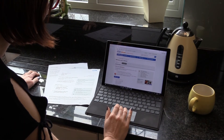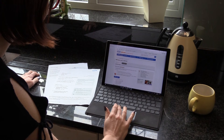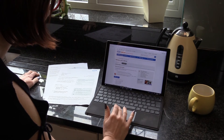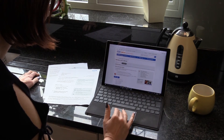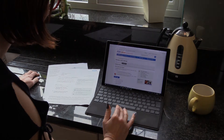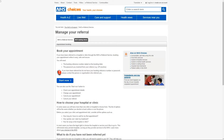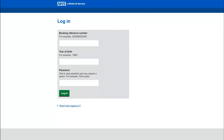Susan has logged on to the NHS e-referral services page using the information given to her by her GP. She has read through what she has to do and has hit the start now button. This takes her through to the login page where she will enter the booking reference number and password supplied to her by her GP. She must also enter her year of birth.